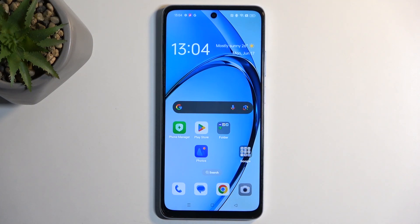Welcome everyone. On me is an Oppo A60 and today I will show you how you can hard reset this phone through recovery mode.